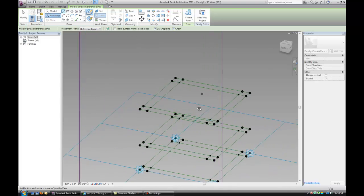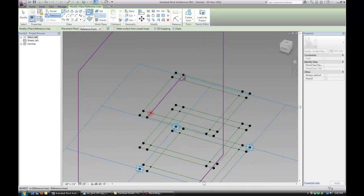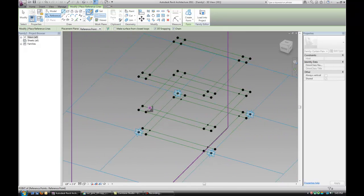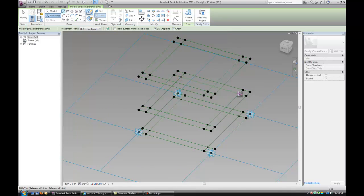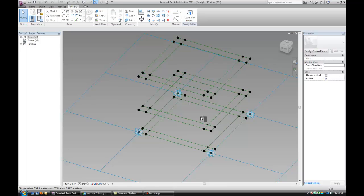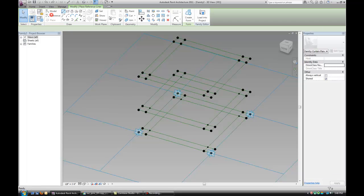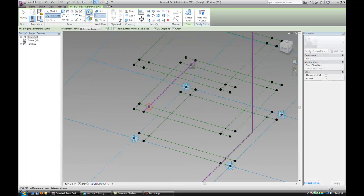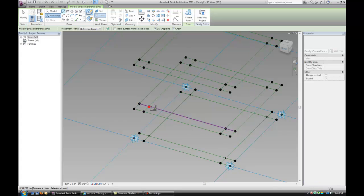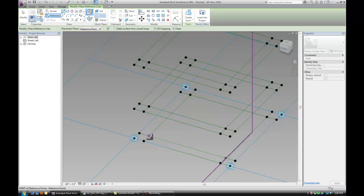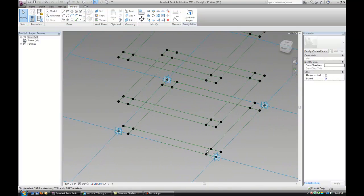You want to connect them with reference lines, so just go around. You want to make sure it's a continuous loop so when you select them, they select all as one versus individual lines.